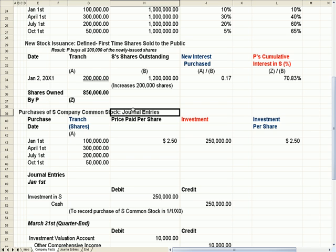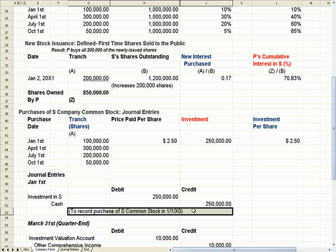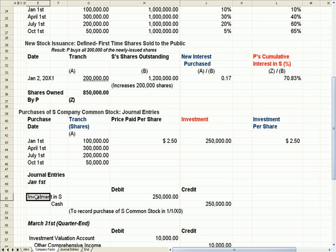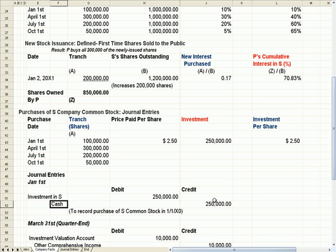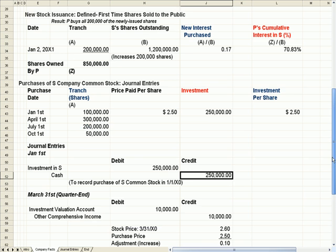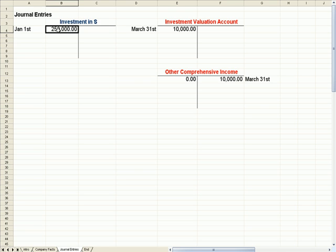I mentioned journal entries in this heading. What will be the journal entry on January 1st to record the purchase of S common stock — the entry that P, the parent, makes on their books? They'd have an asset account called Investment in S for $250,000 debited to increase it, and we would credit Cash to decrease it $250,000. I've also put in journal entries over here — Investment in S is debited on January 1st for $250,000.